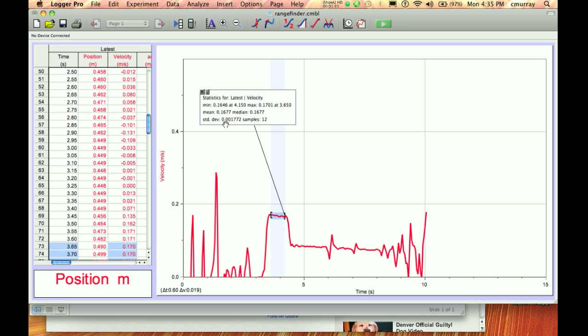So it even has a standard deviation here. But for our purposes, what we're going to do is we're going to make the uncertainty max minus min divided by 2. So you can go mean and then plus or minus max minus min divided by 2.